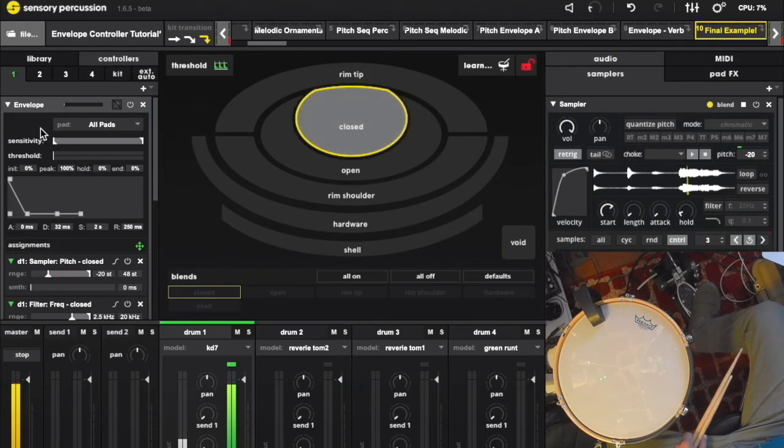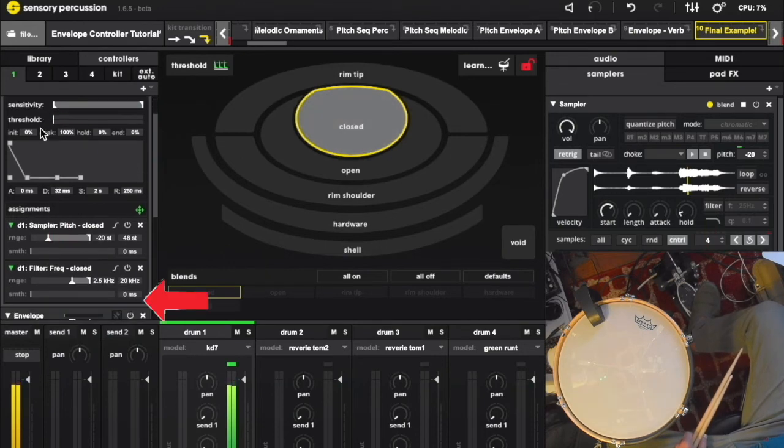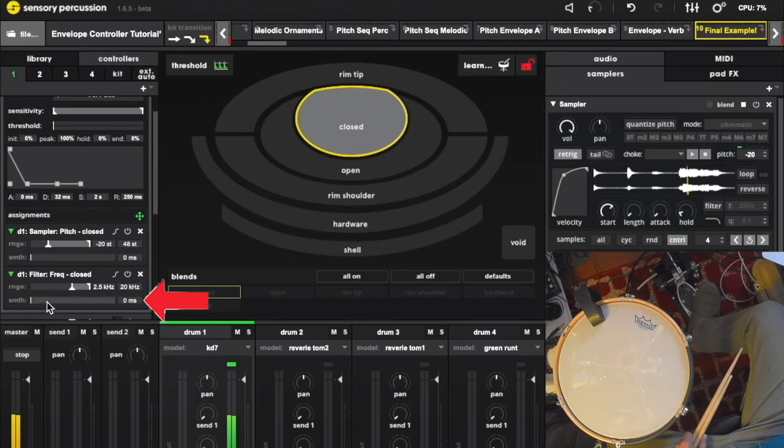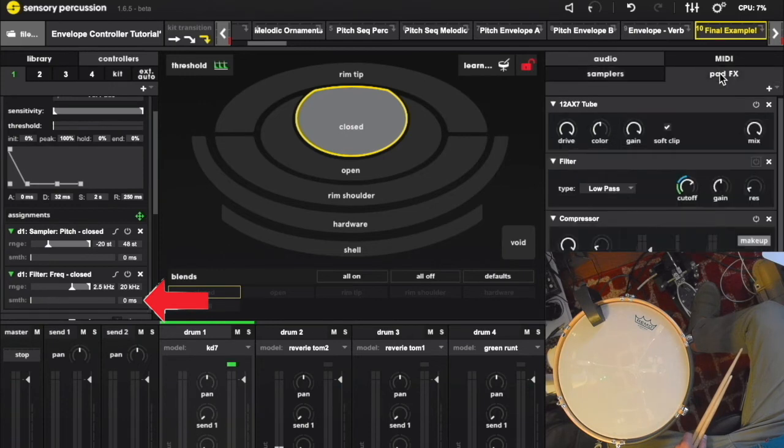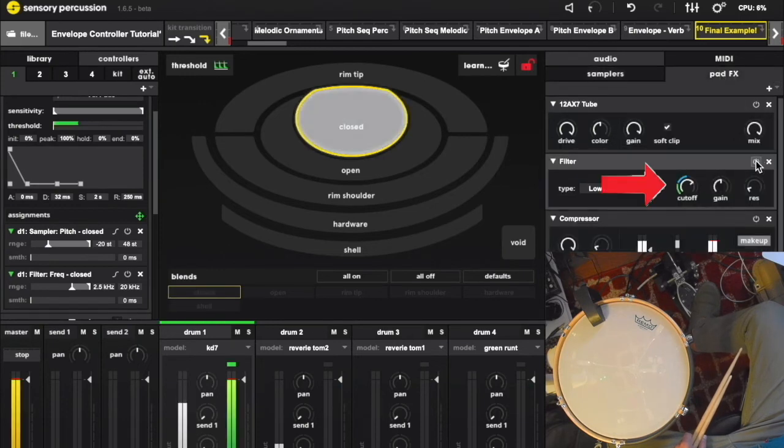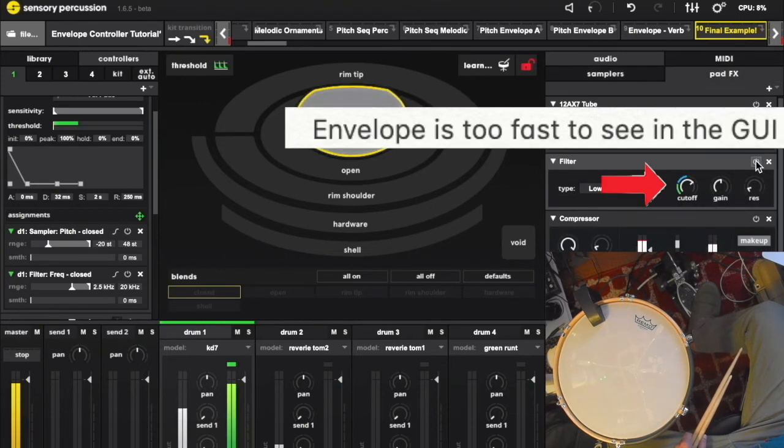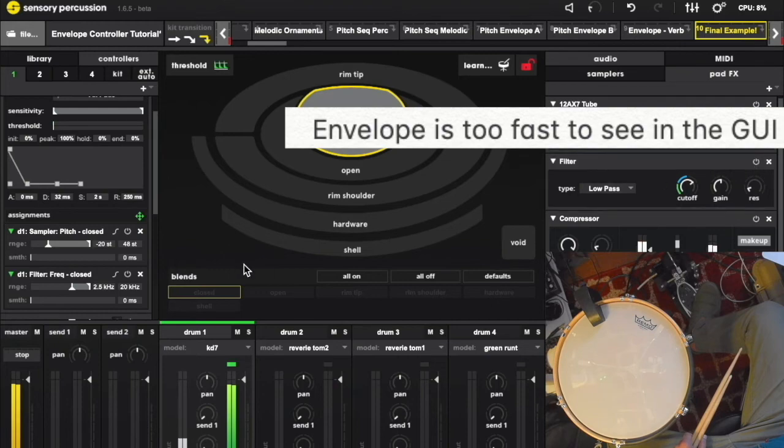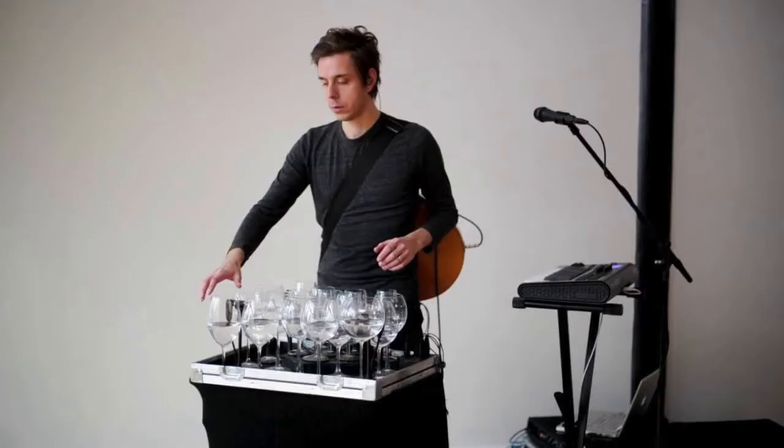To enhance the kickness, I also applied this envelope to filter cutoff. Huge shout out to Johnny Rogers, the man behind the glass that made this beautiful sound.